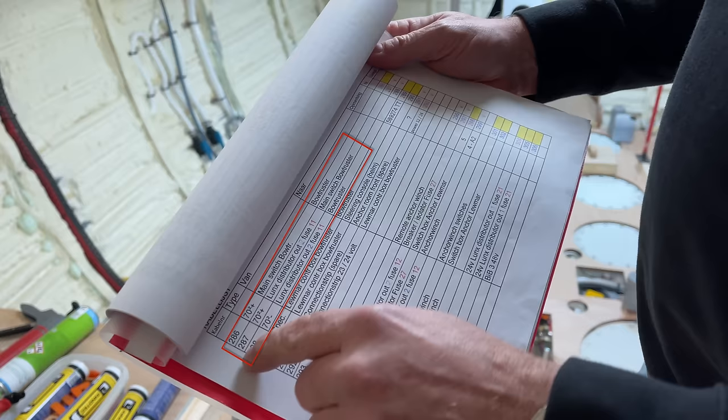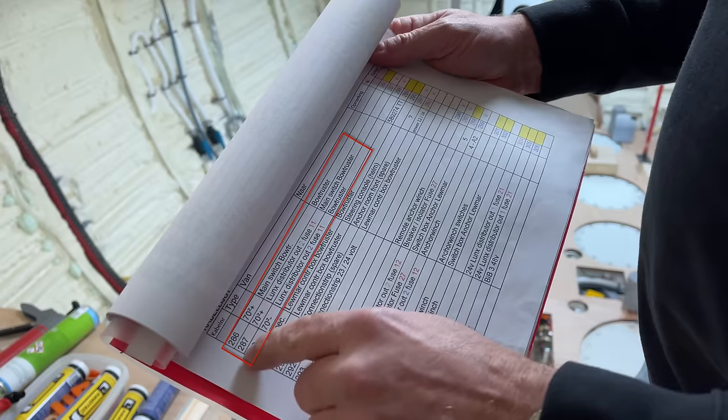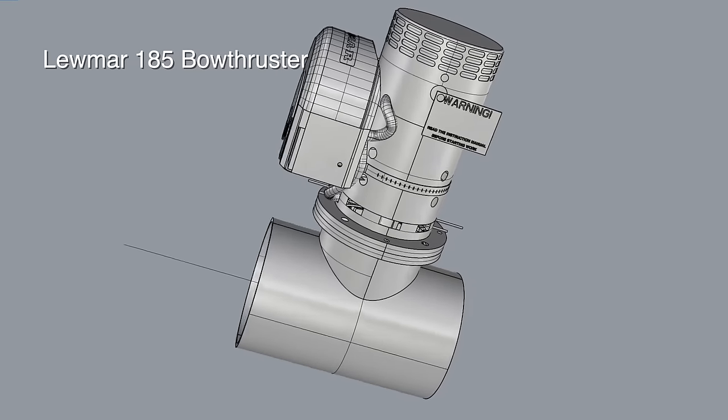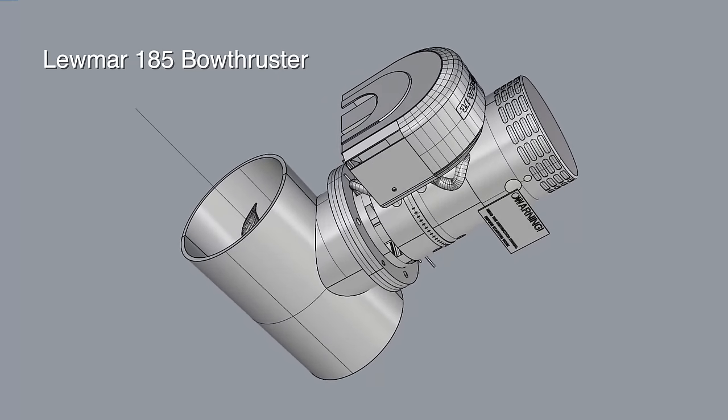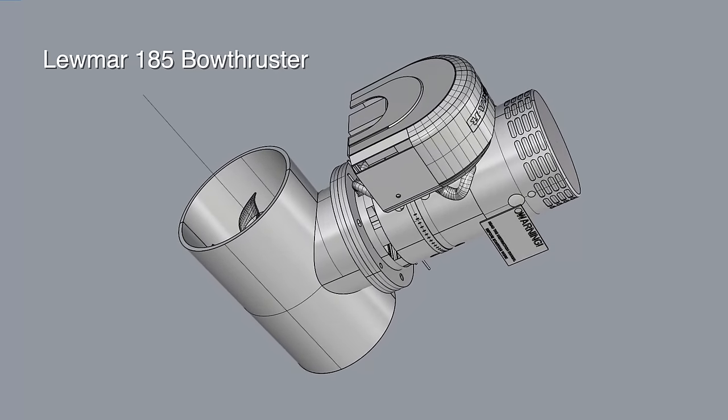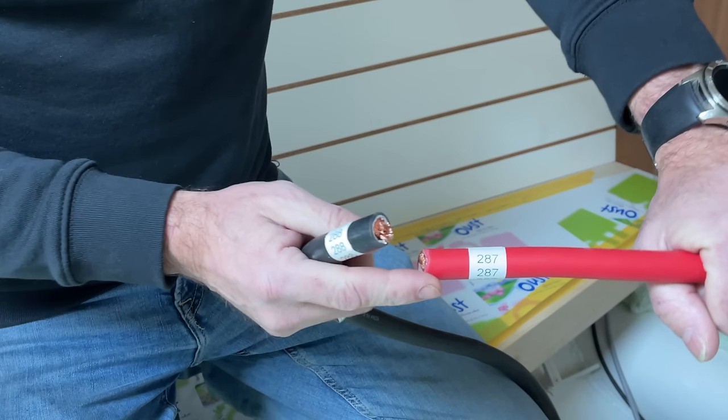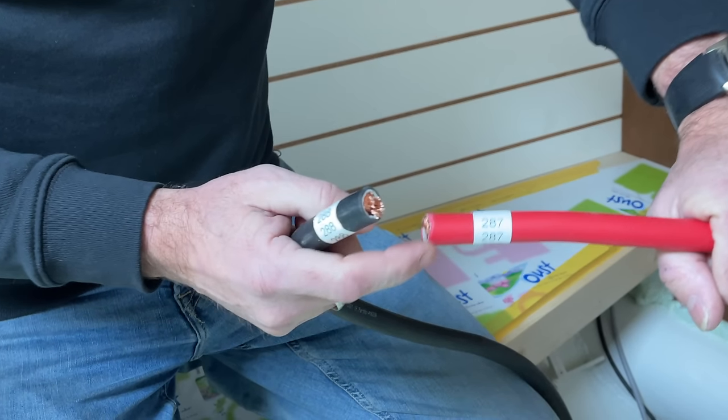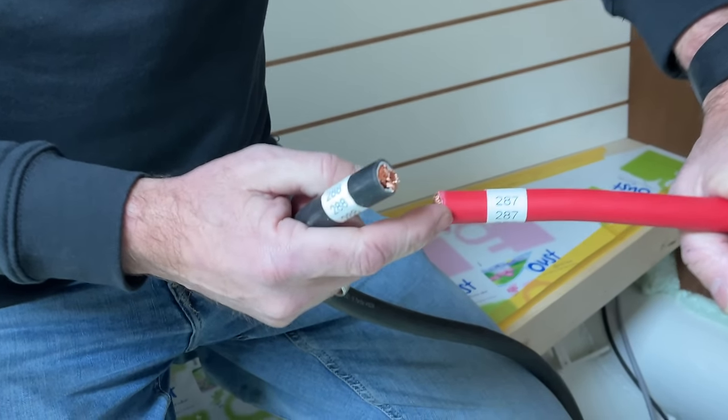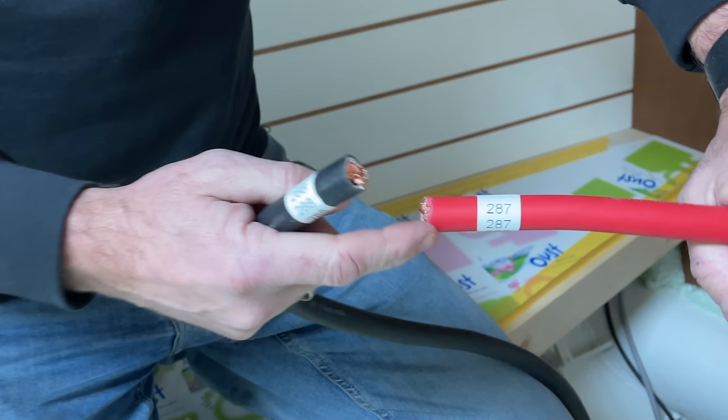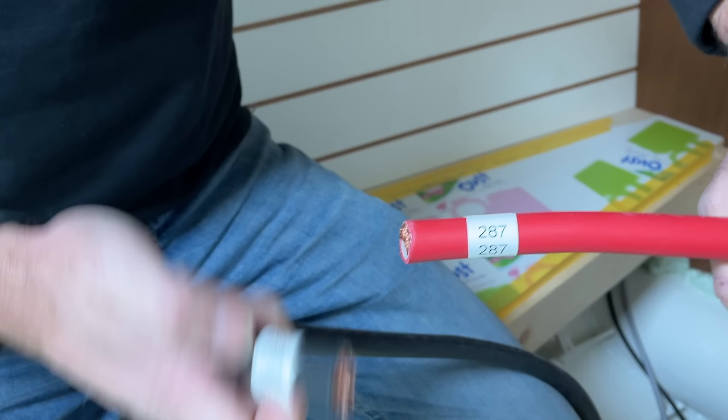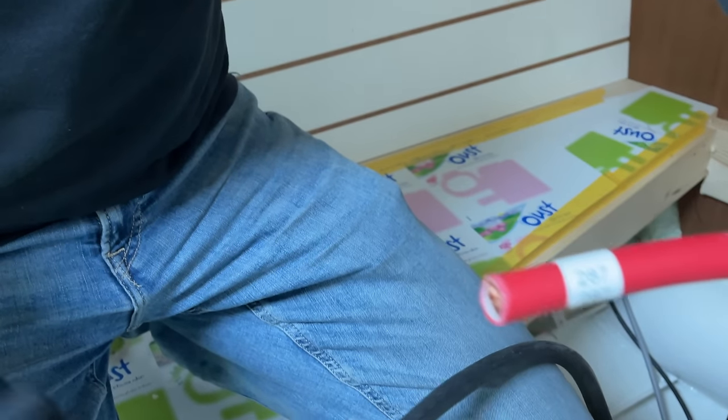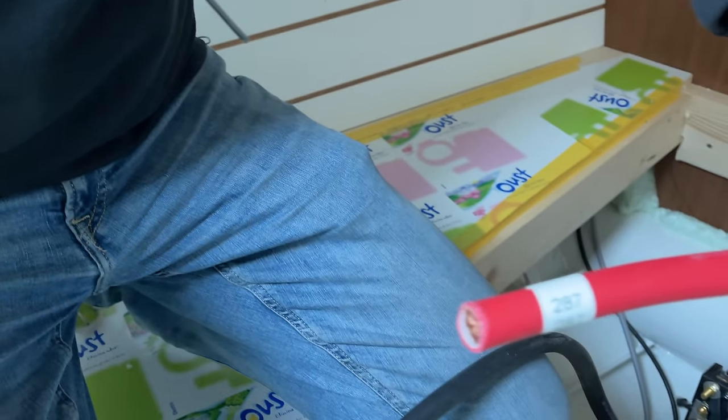The bow thruster is a Lumar unit running at 48 volts, so the wiring is pretty small, just 70 square millimeters. If this was a 12-volt unit it would draw 500 amps of electricity and therefore require a large cable, basically four times as big.